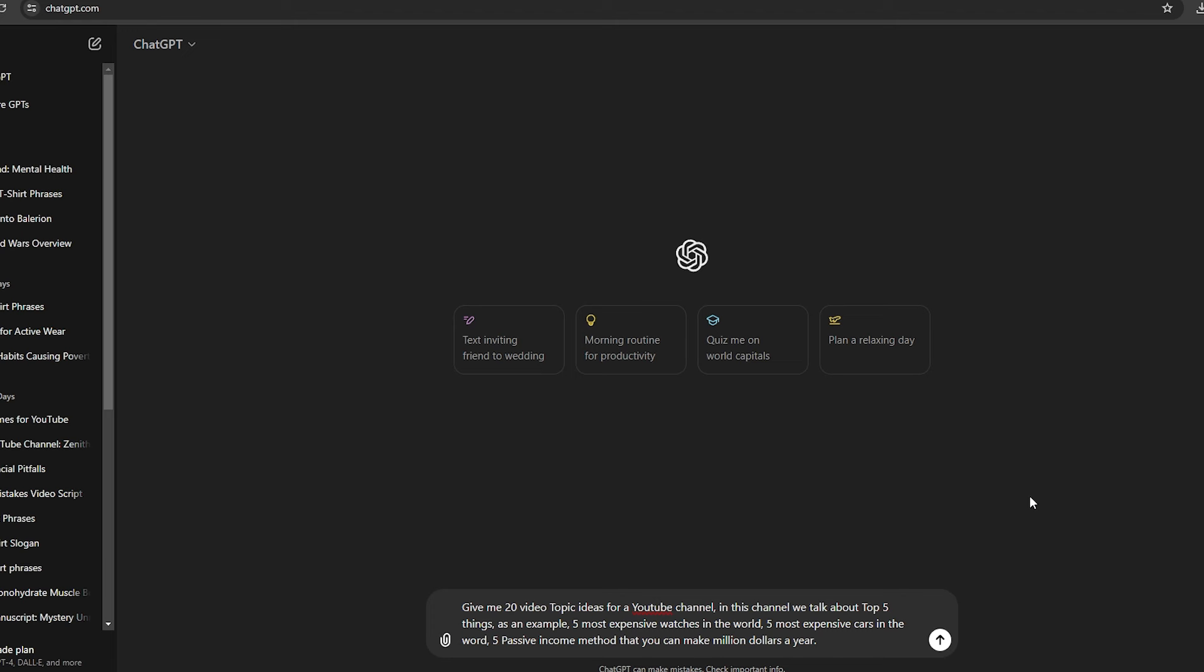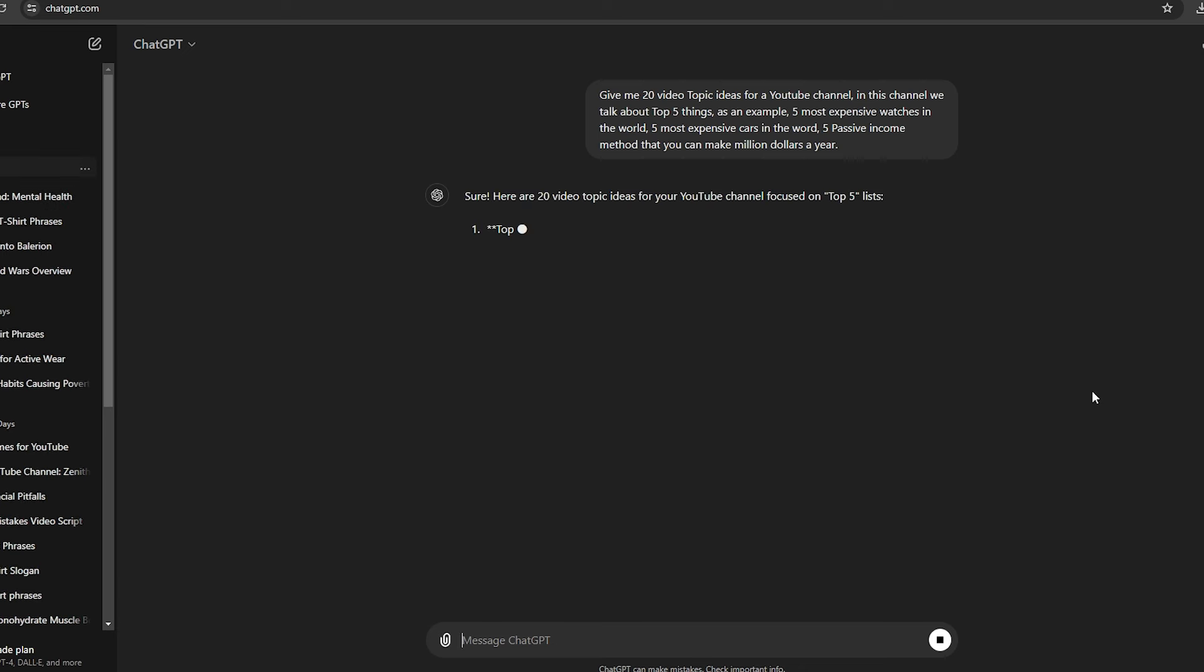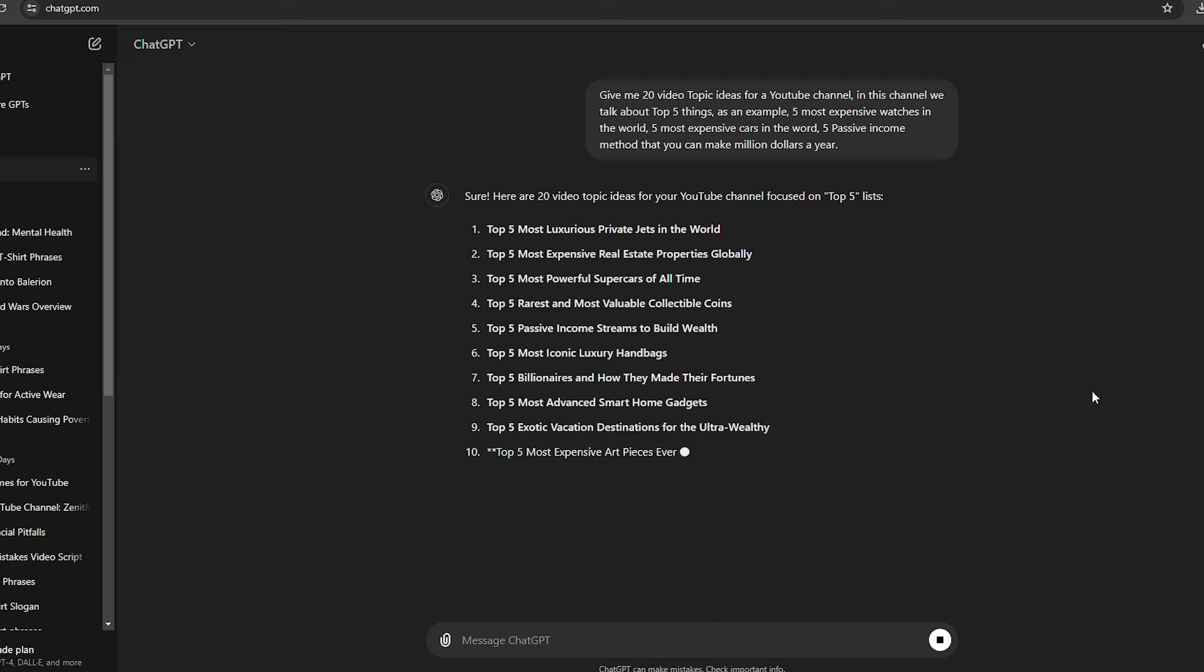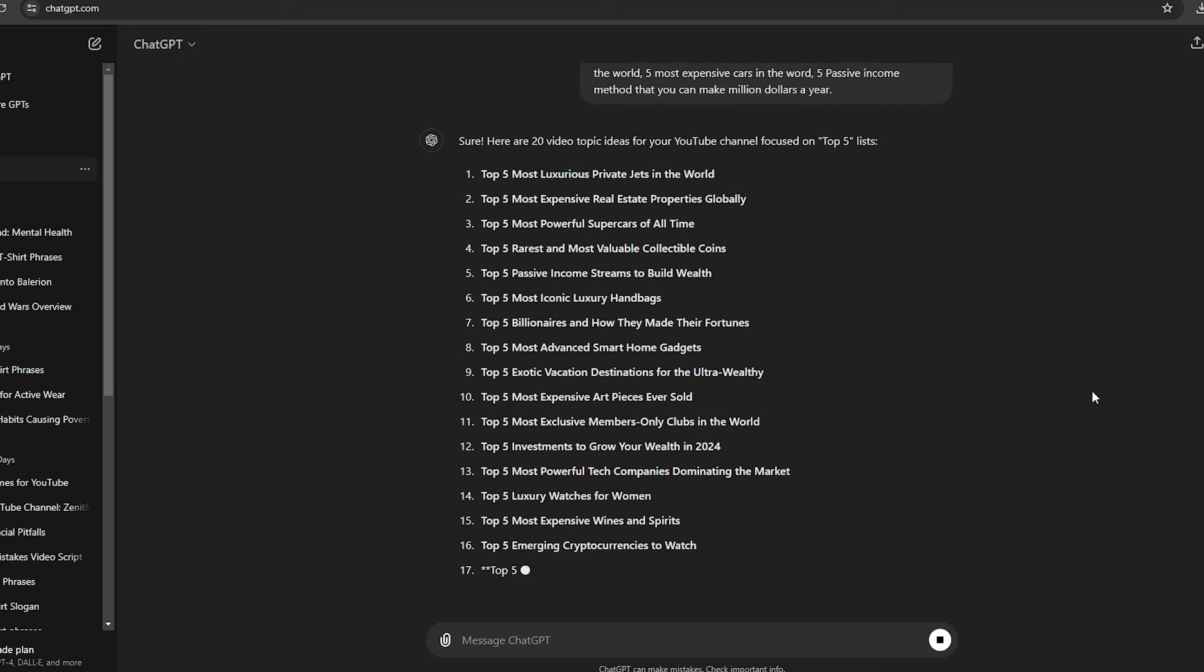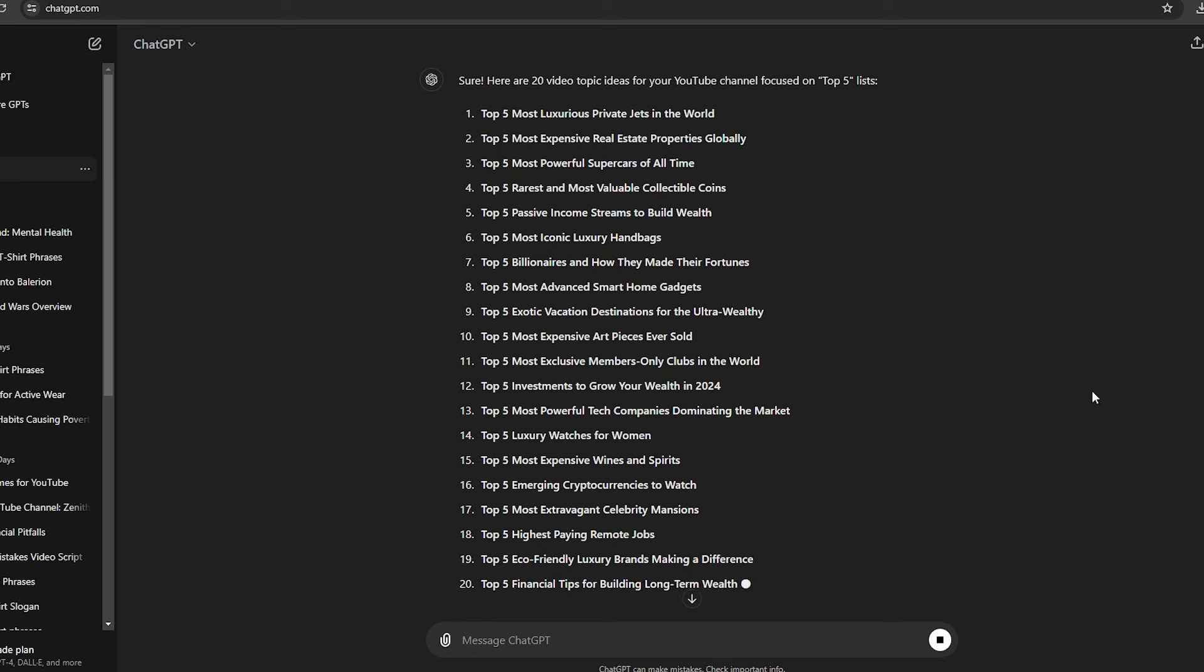First, I'm going to use ChatGPT to generate some topics related to this niche. Just follow the exact prompt I'm using. I will leave it in the comment section. As you can see here, using this prompt, I have created 20 video ideas for this specific niche. Now, let's select one of the topics and generate the video. I'm going to select this topic, which is Top 5 Most Expensive Real Estate Properties Globally. Now, let me show you how to convert this to a video.